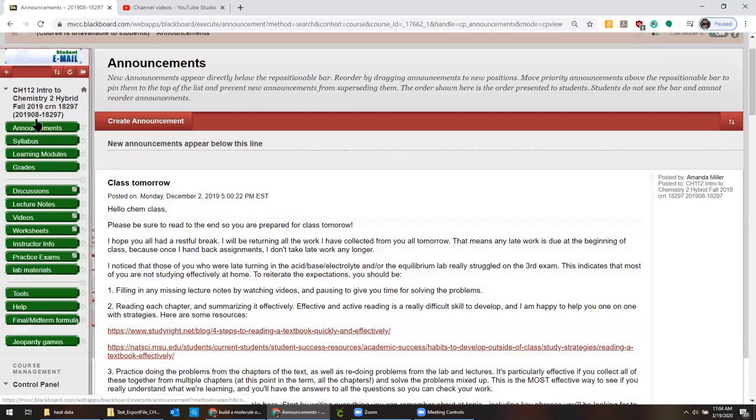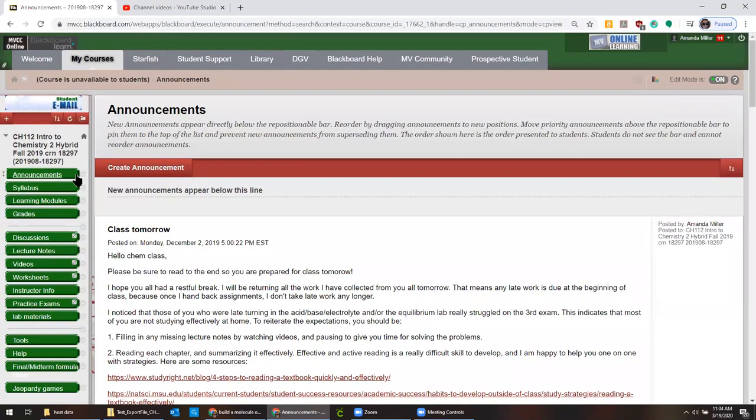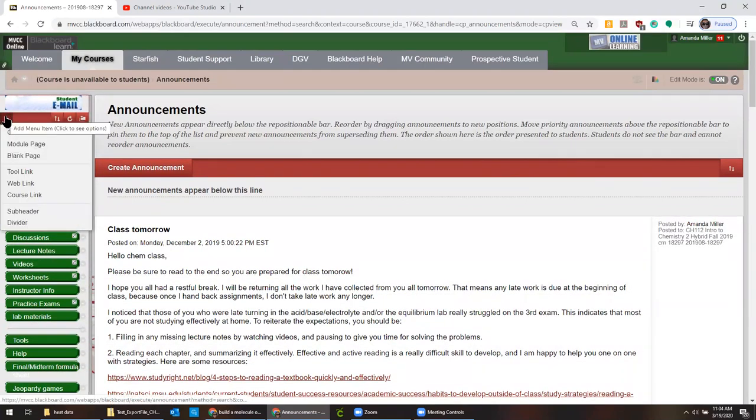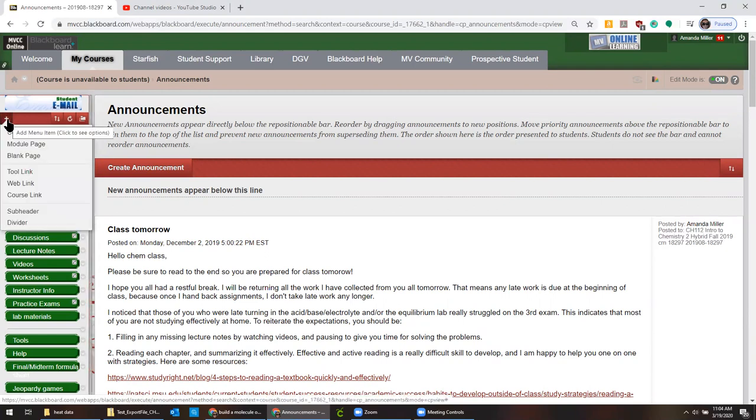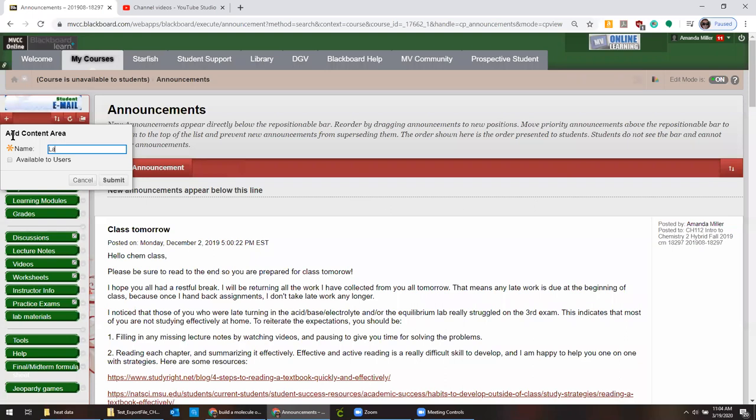So I'm going to go to wherever I want it to end up being. So this is our first one. What I would recommend you do is create a new content area by clicking on this little plus sign here and then go content area.